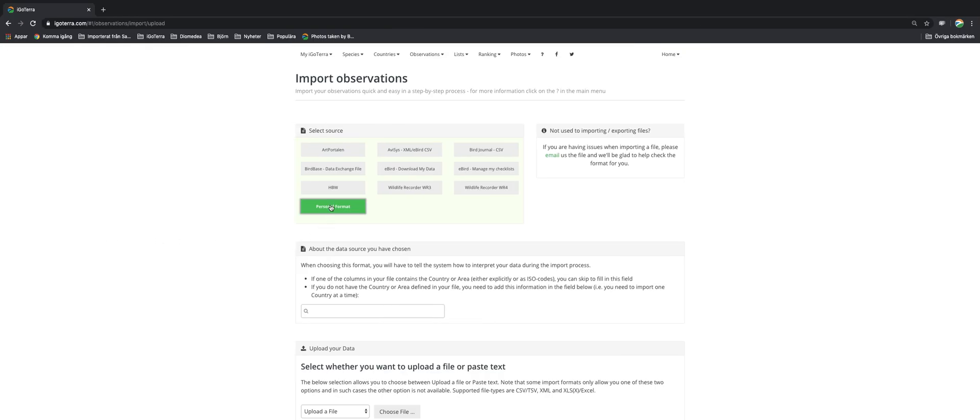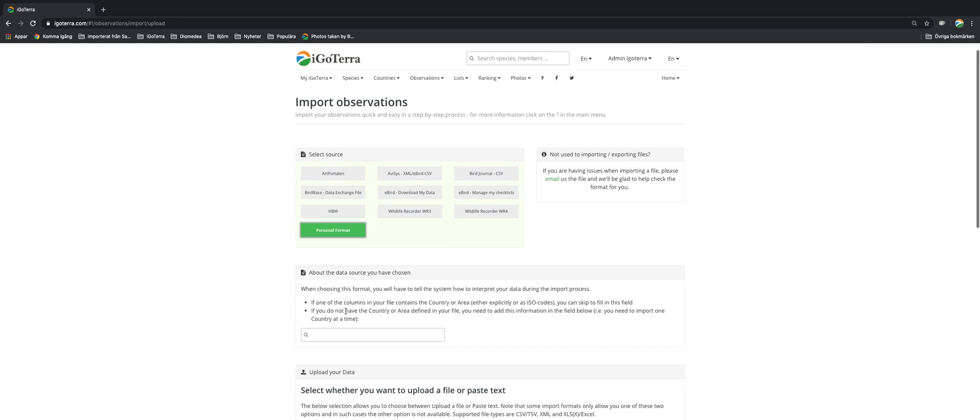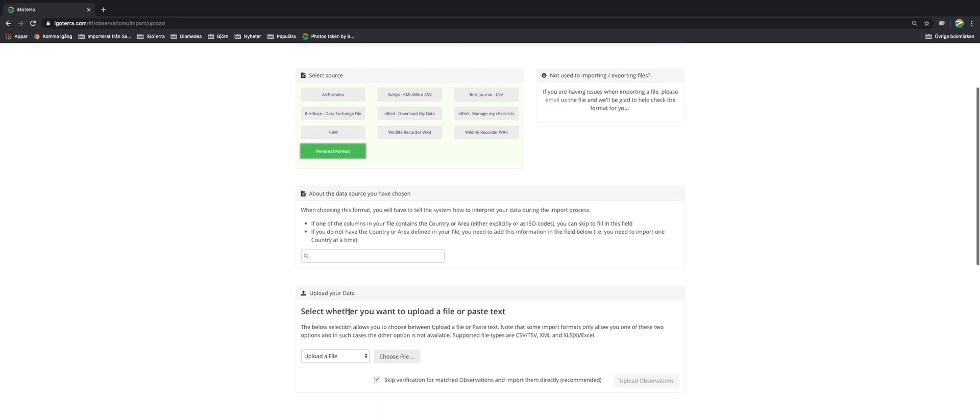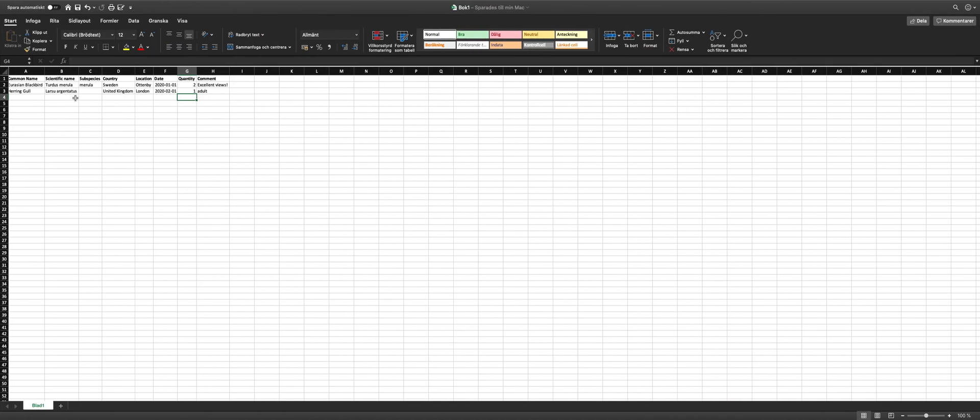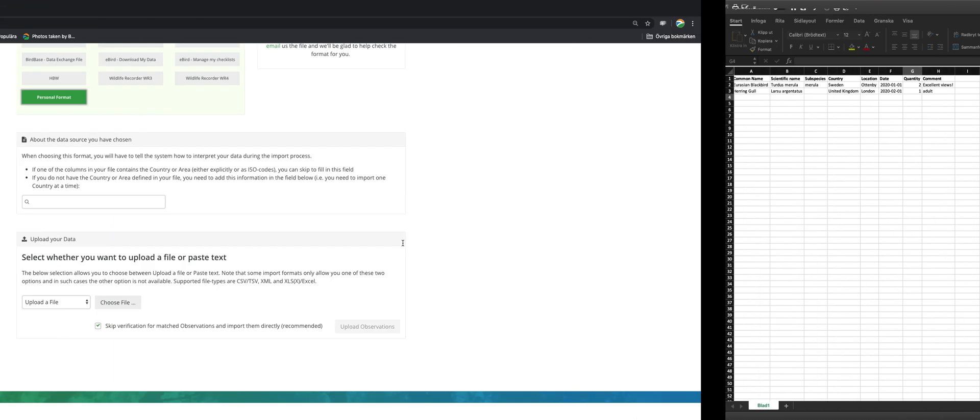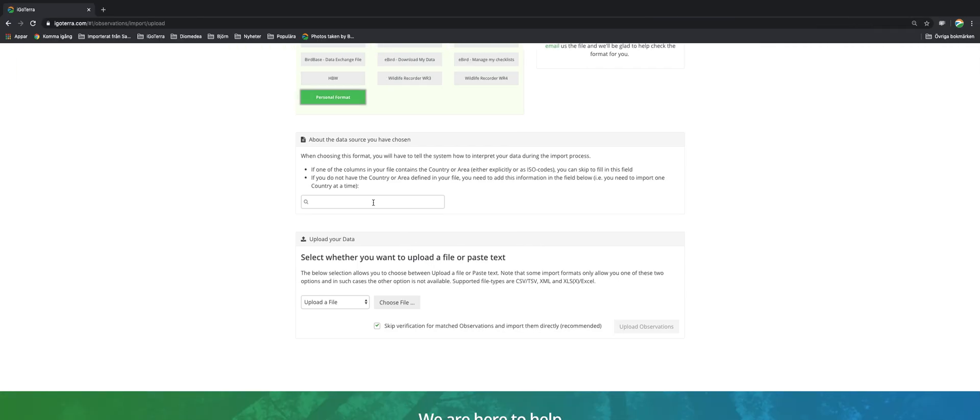So now you click on personal format and if your file contains only one country you can specify the country here. In my case I have observations from both Sweden and United Kingdom so I don't do anything here because the information is already in the Excel sheet.